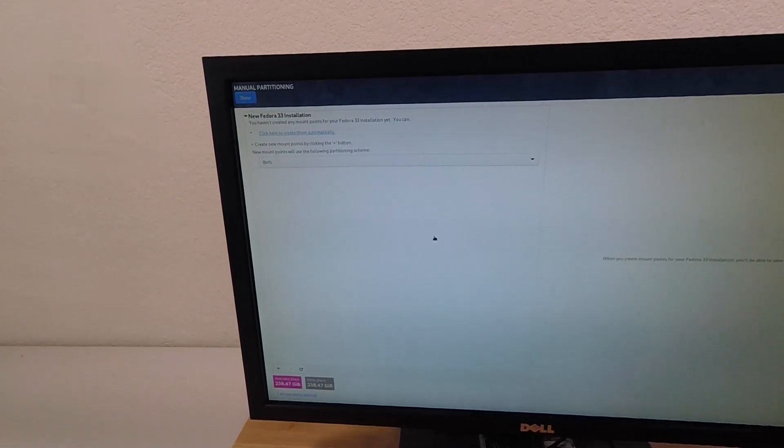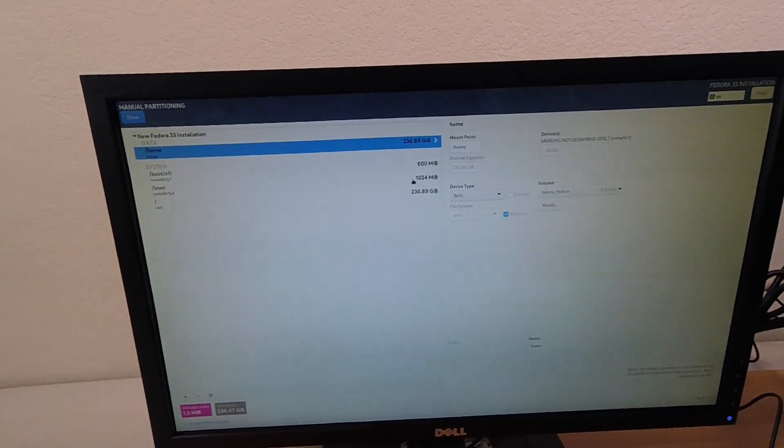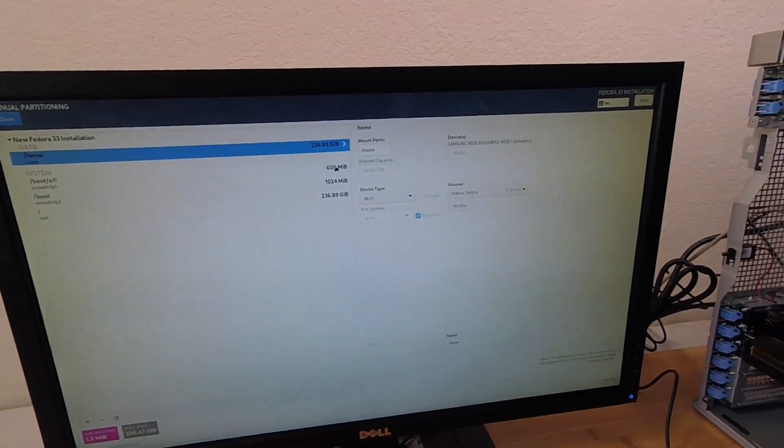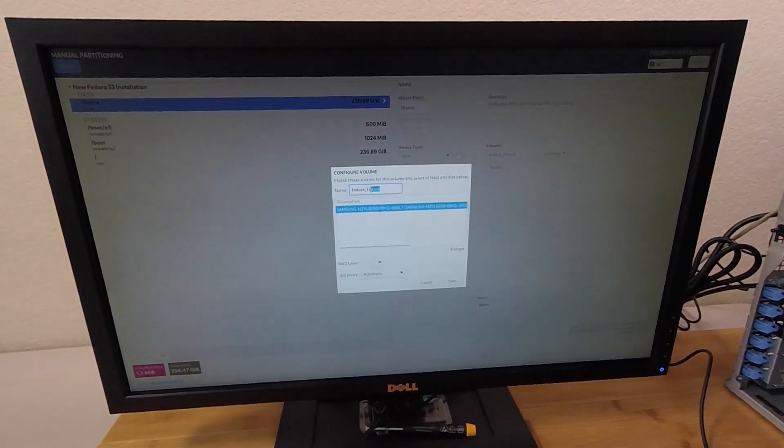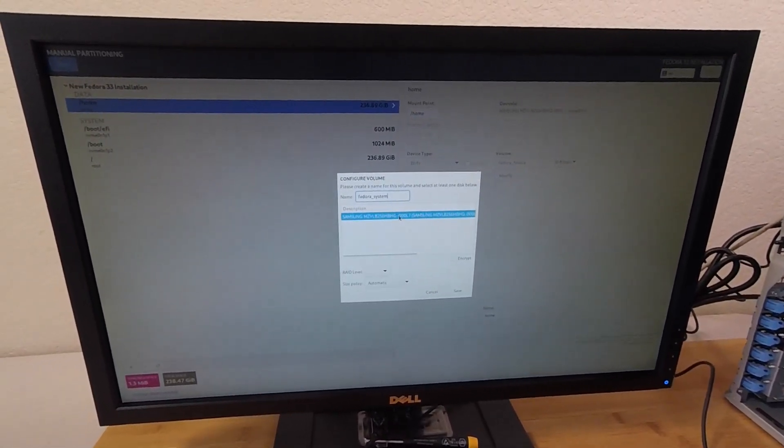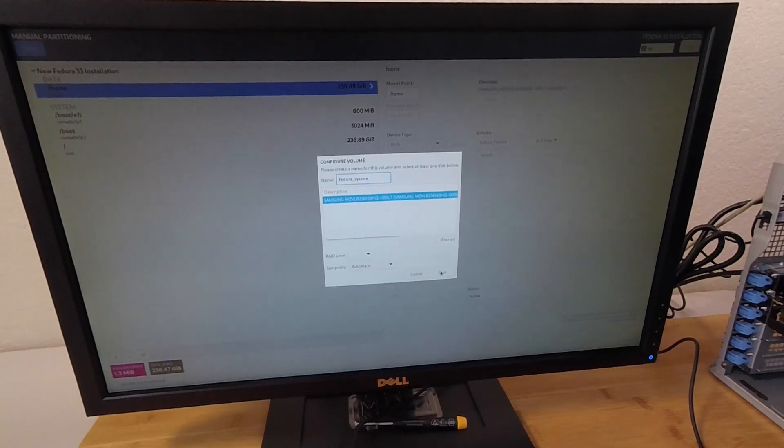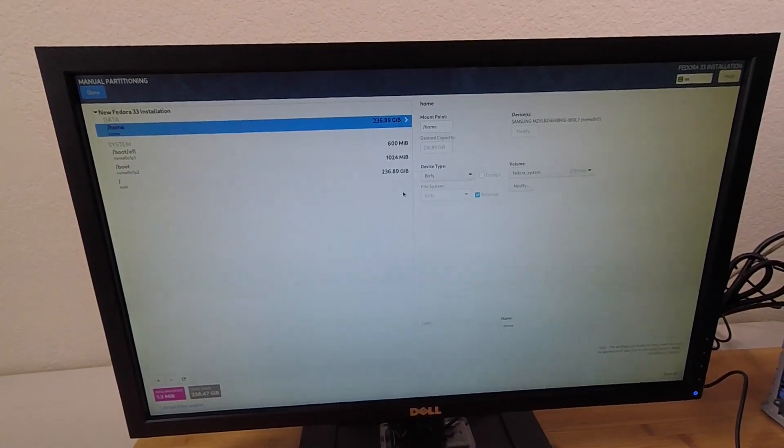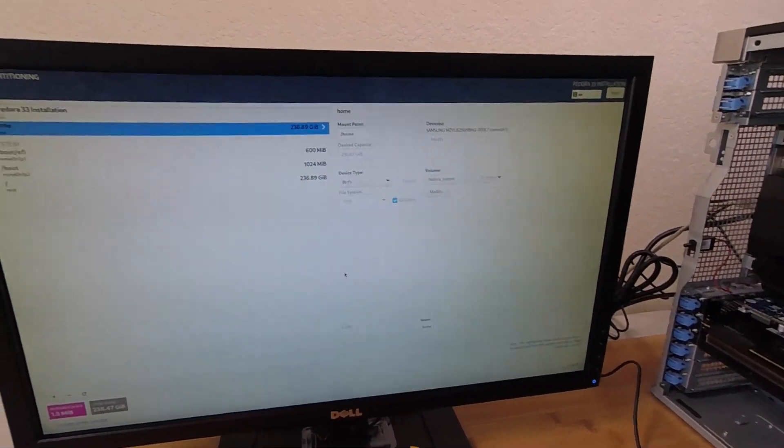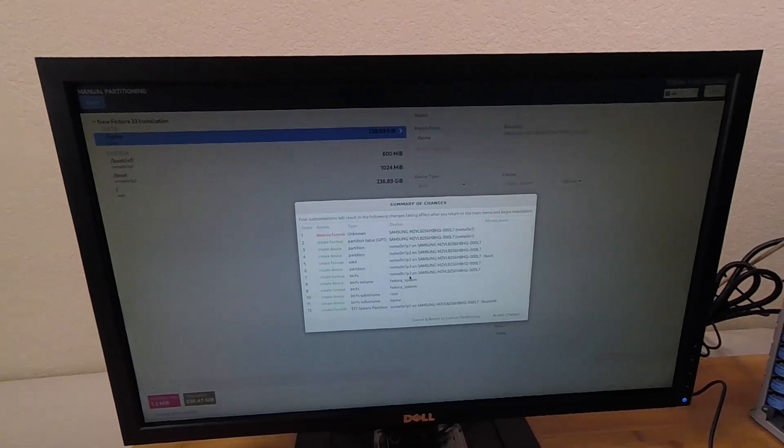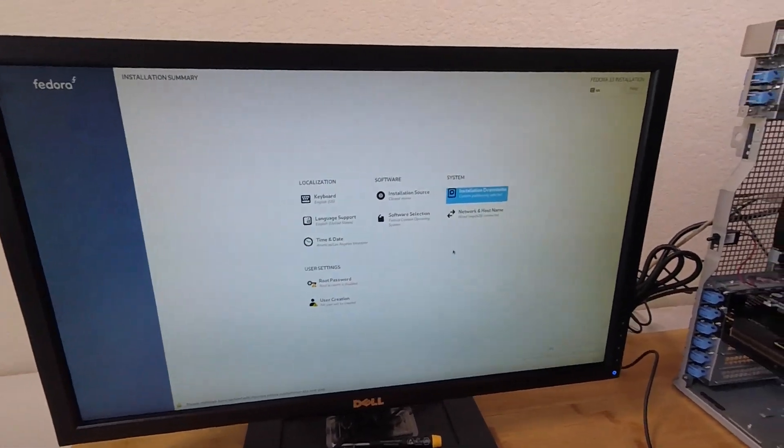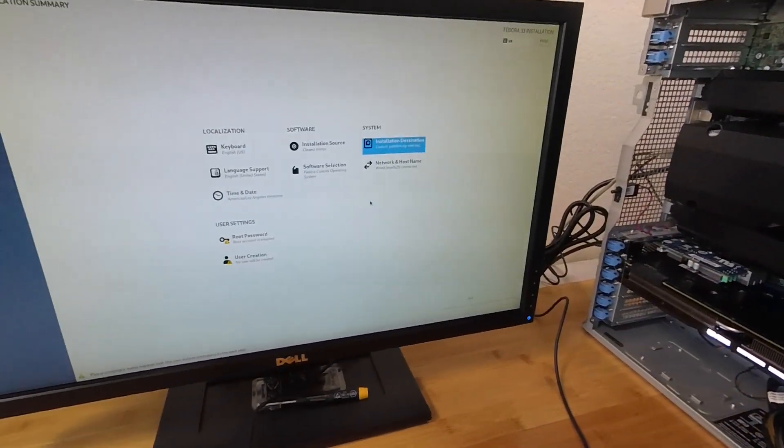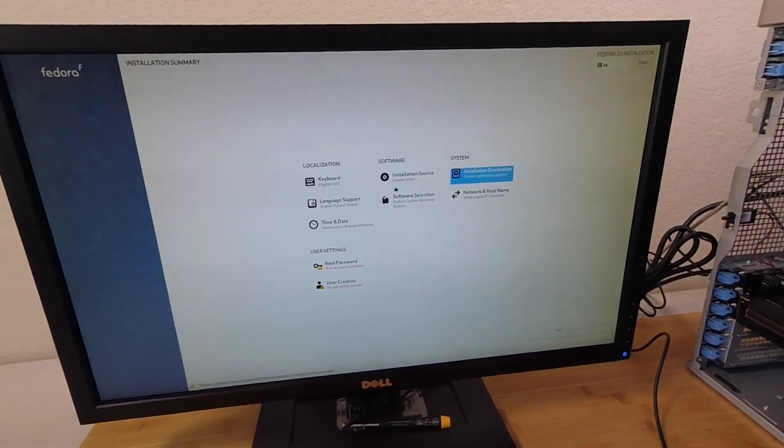And I'll go ahead and pick custom for the disk layout. All right, so let's just get the default layout first. And I think everything here looks okay. I'm just going to modify one thing here. I'm going to label the volume Fedora_system instead of just Fedora Fedora. And I think that's pretty much good. Hit done. Accept changes. So as you can see, that NVMe drive is detected just fine in that HP adapter that's been modified.